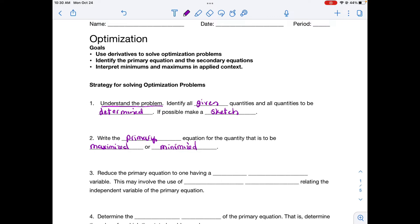Then you're going to reduce that primary equation so that it only has one independent variable. If it's in terms of radius and height, you need to rewrite it so it's in terms of all radius or all height. To do this, you might need a secondary equation that relates your independent variables, so you can substitute and have your primary equation in terms of one variable.